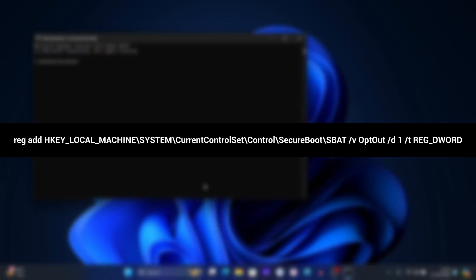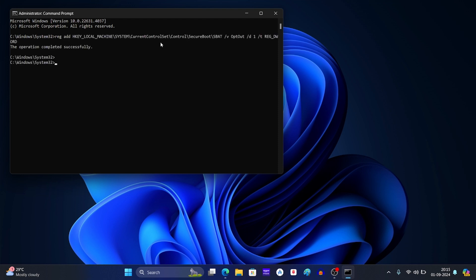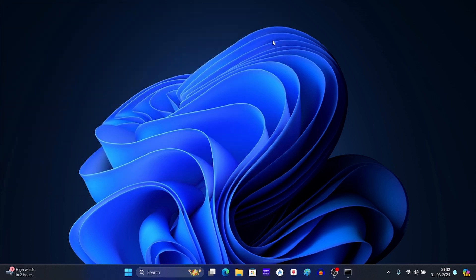Now execute the command that you see on your screen. After you type the command, press enter. Now this will create opt out DWORD 32 bit value under SBAD registry key.